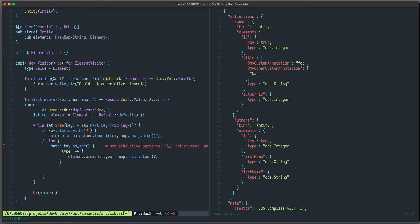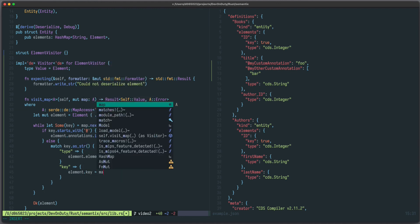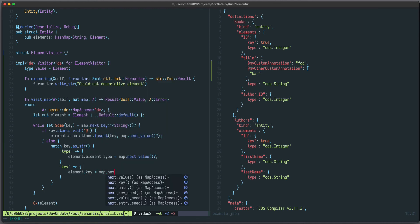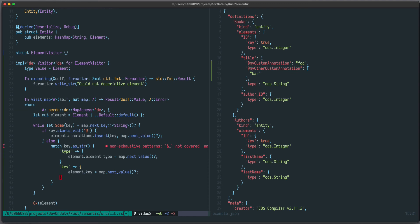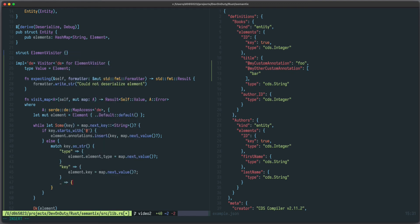Otherwise, if it's a key, we say element.key equals to map next value. And for everything else, we don't want to do anything.